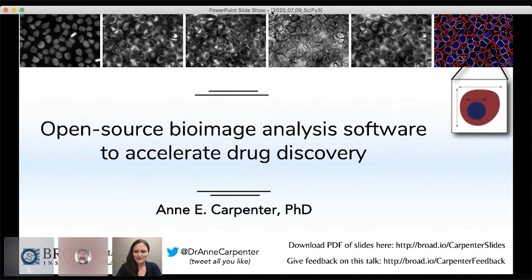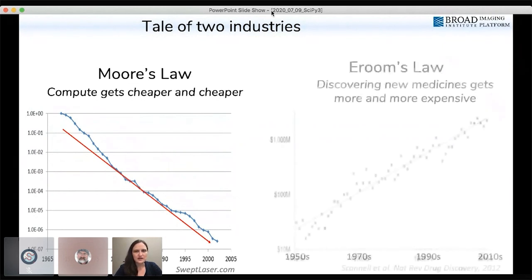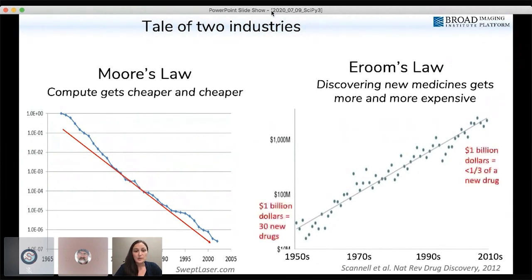You're probably familiar with Moore's Law — the dramatic technological advancement made over past decades in how cheap computing has gotten. But very few people are aware of Eroom's Law, which is Moore's Law backwards, and equally discouraging — describing the cost increases in discovering new medicines. It's gotten more and more expensive over time, to the point where a billion dollars in the 1950s could get 30 drugs to market, and today it doesn't even get you a single drug.